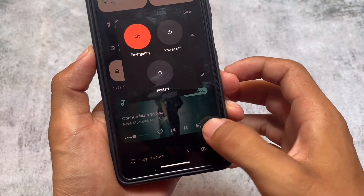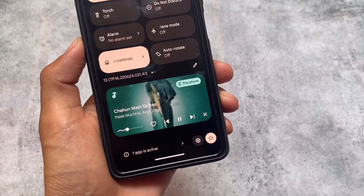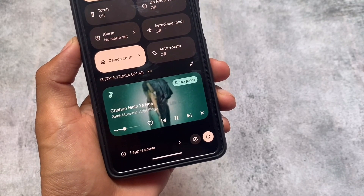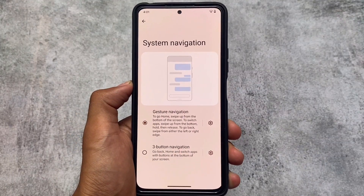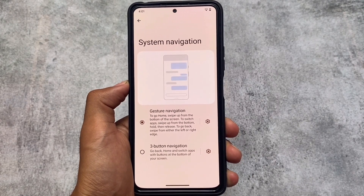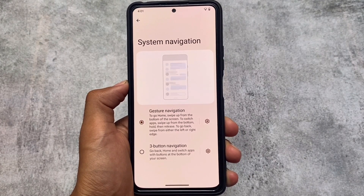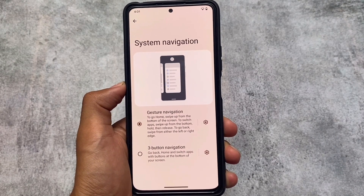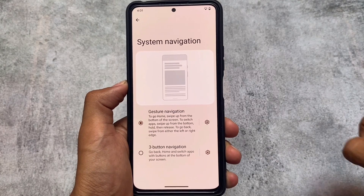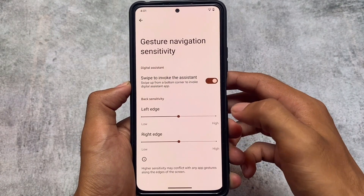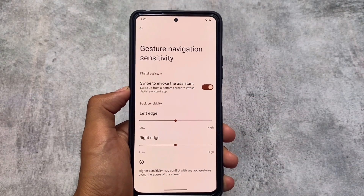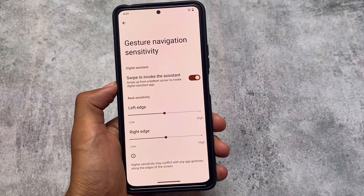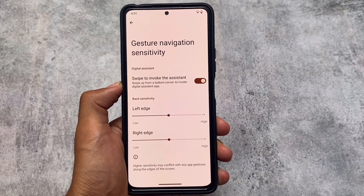These changes are not guaranteed to be available for every device — these are source-level changes, and there may be many more changes coming as part of the custom ROM community. One more thing I really liked about Android 13, which I also mentioned in my previous video, is the navigation bar. The navigation bar pill size is now actually increased — it's bigger.